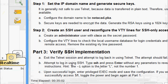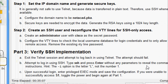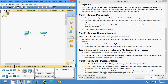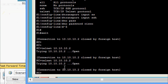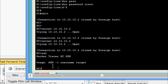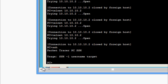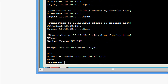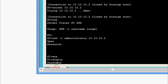Next we attempt to log in using SSH. We type ssh and press enter without parameters to see the command usage. Note: the parameter is the letter L, not the number one. We give: ssh -l administrator 10.10.10.2. The password is cisco. We are now successfully logged into the switch via SSH.